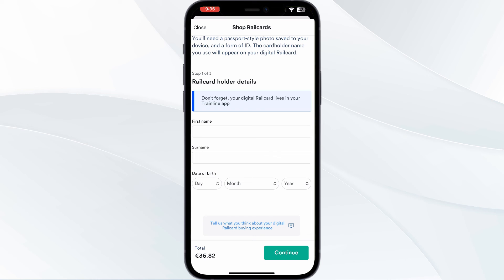After you are done, you can proceed to your payment. Once your payment is done, your rail card will be successfully added to your Trainline app.